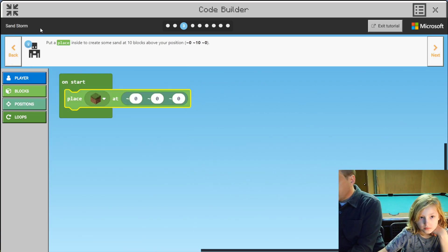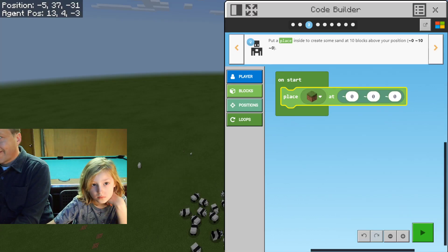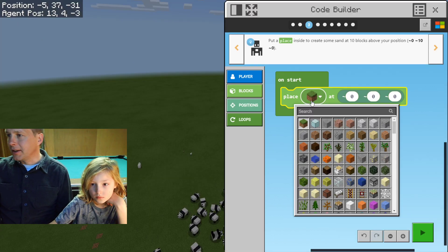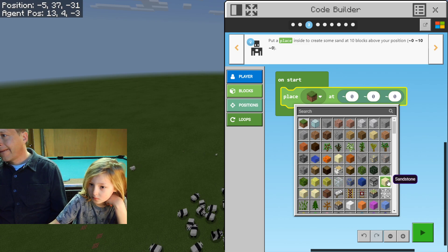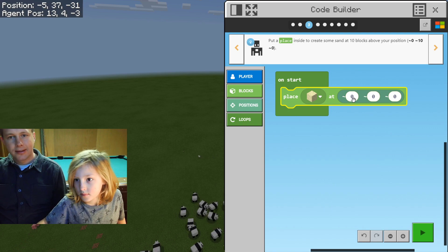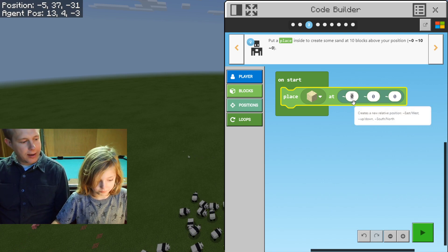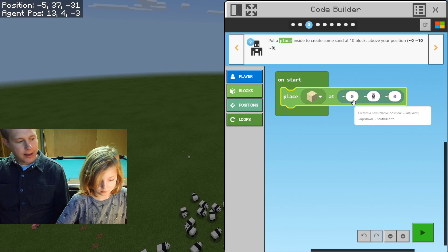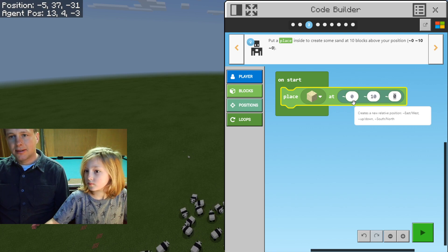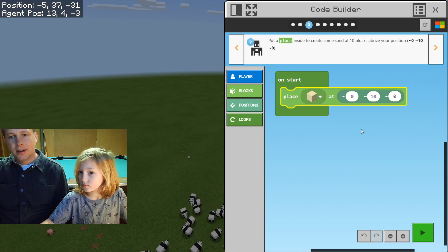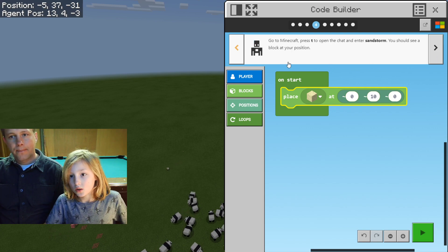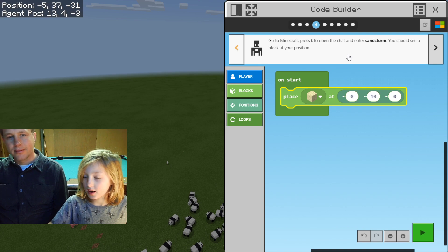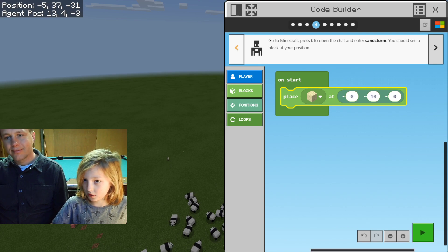How about you go half screen? So we're placing a sand. Might have to search — there we go. It's gonna be 10 above your head, and the second number is the altitude. Go to Minecraft, press T and open, and enter sandstorm. You should see a block at your position.